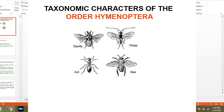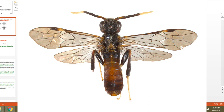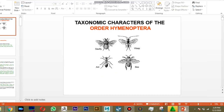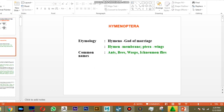Good afternoon everyone. In this lecture about Order Hymenoptera, we are going to study the taxonomic characters of this order. This order comprises a large number of parasitic wasps and beneficial insects — parasitic on our pests. Only one insect, the sawfly, is confined to pest status, meaning it can cause economic damage on our crop plants. All others are natural enemies to pests.